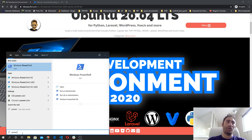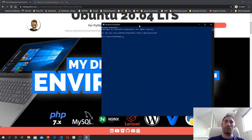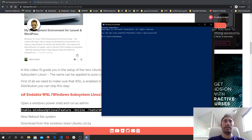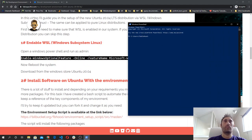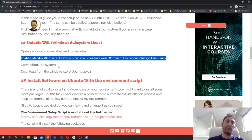You can type PowerShell on the search and open the PowerShell — this is what you will see. What you have to type is this command: Enable-WindowsOptionalFeature -Online -FeatureName Microsoft-Windows-Subsystem-Linux. This is going to enable the subsystem for Linux.